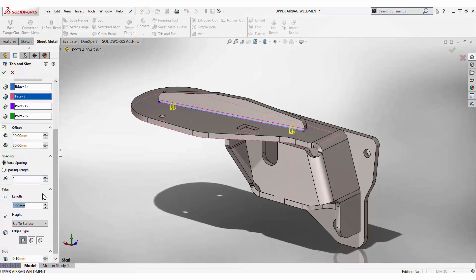The length of each tab can be specified and the height can be a blind value, or up to, or offset from a selected surface.